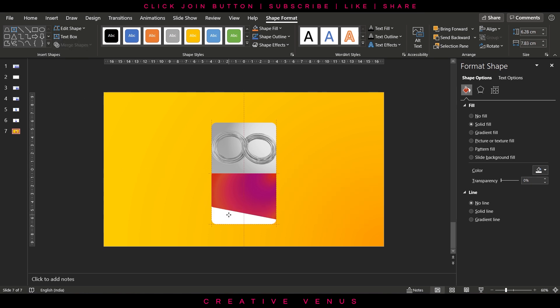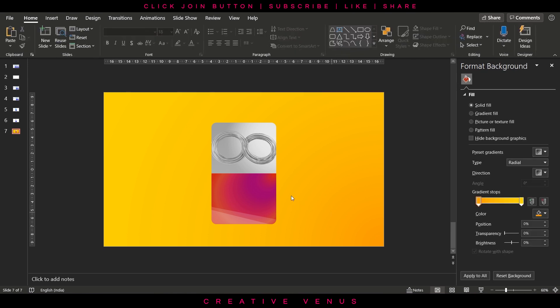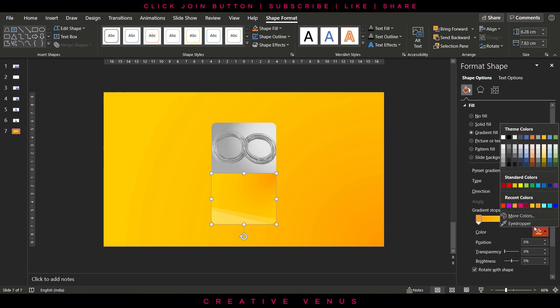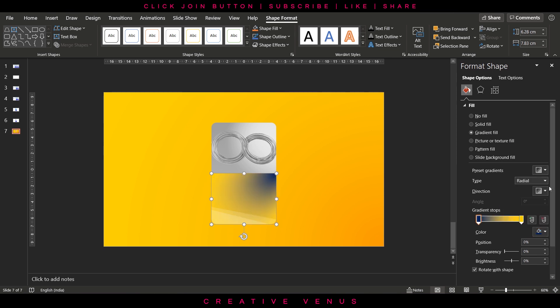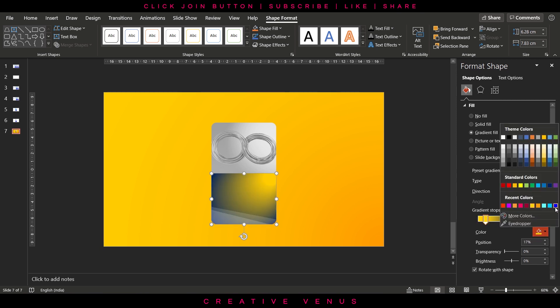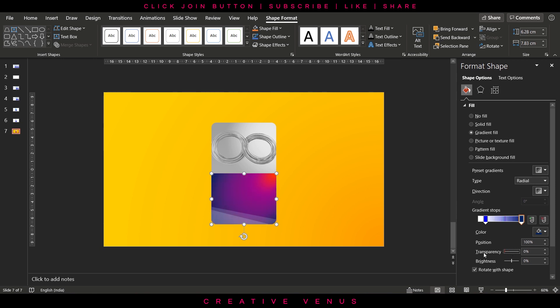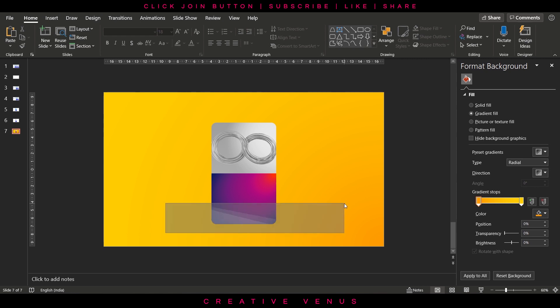Increase its transparency. Now select the background layer here and change the gradient to blue colors on both the gradient stops. Increase the transparency on the first gradient stop. Keep it 0% on the second but on the first keep it 100%.